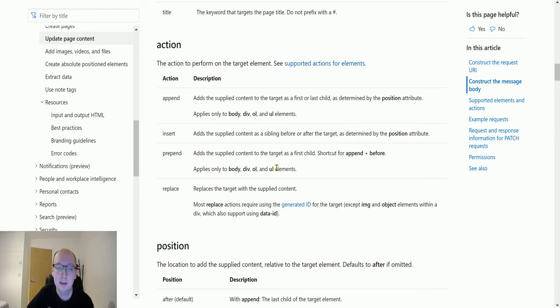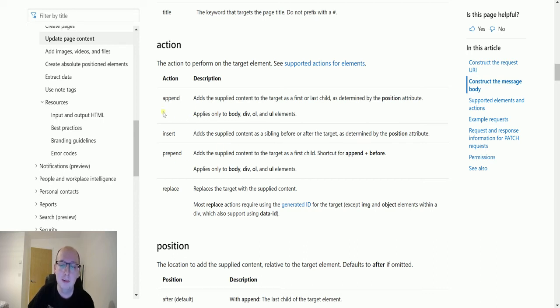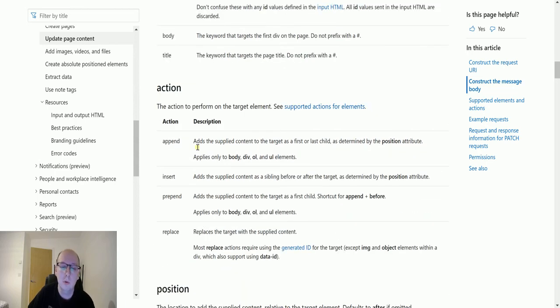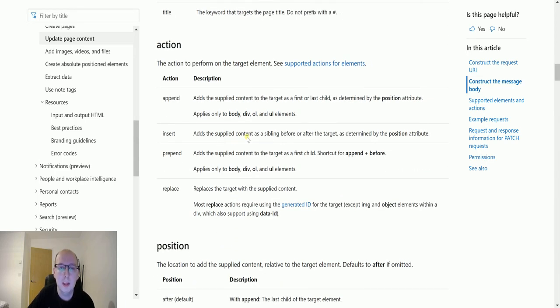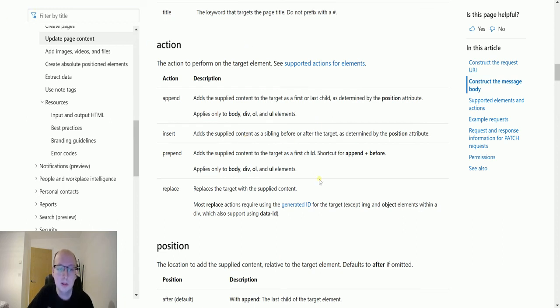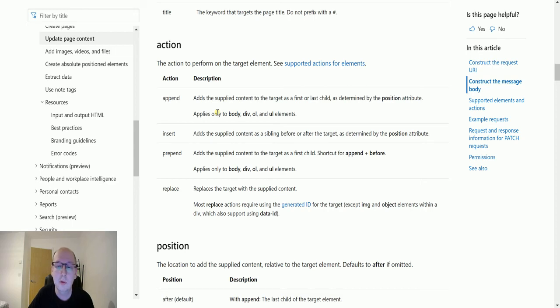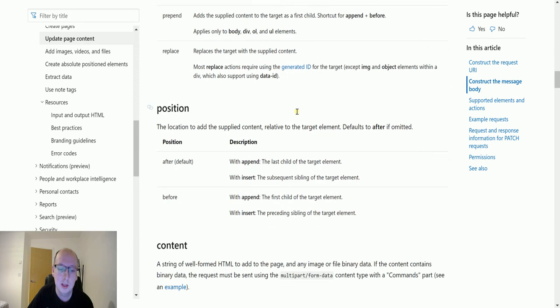Again, the position is down here before or after. Prepend adds the supplied content to the target as a first child shortcut for append plus before. Basically meaning that this is going to be at the start, not at the end. Whereas append uses the start or the end and replaces the target with what we've got. And again, it's used for divs and you can also use it for data IDs. You can't use it for bodies. So I would highly recommend if you need to use this action. Looking at this page on the Microsoft Graph aspects of the Doc site. Because it will give you your restrictions.